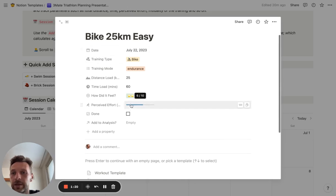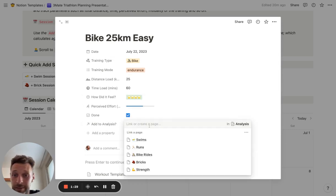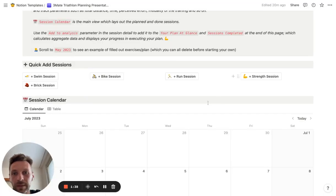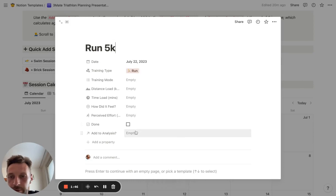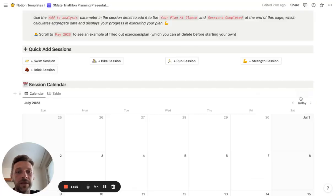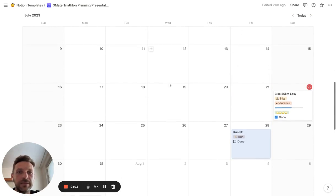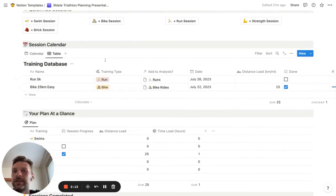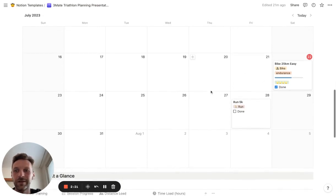I can mark the session as done when it's completed. For the sake of presentation, this has been completed and I want to add it to analysis — so I'll add it to bike runs and show you what that does later on. Let's add one more session — a run 5K. I'll keep the parameters empty for now and add it to runs, but I won't mark it as done because I want to plan this run for next week. In the main calendar view, this is how the sessions look, and you can also see it in a table view, but I really like the calendar view because it's visual and helps me see what's in front of me.